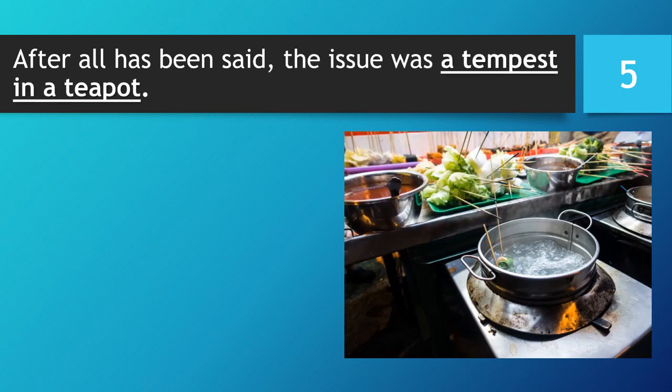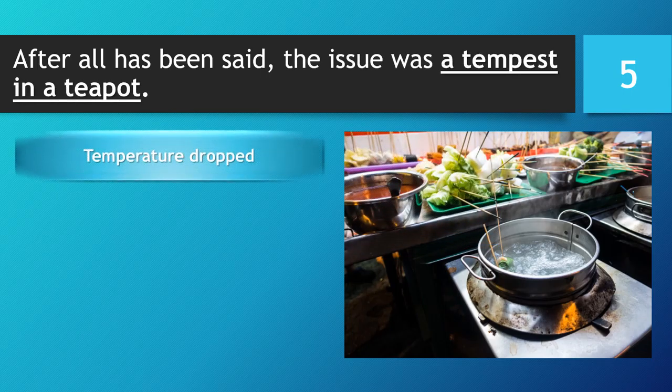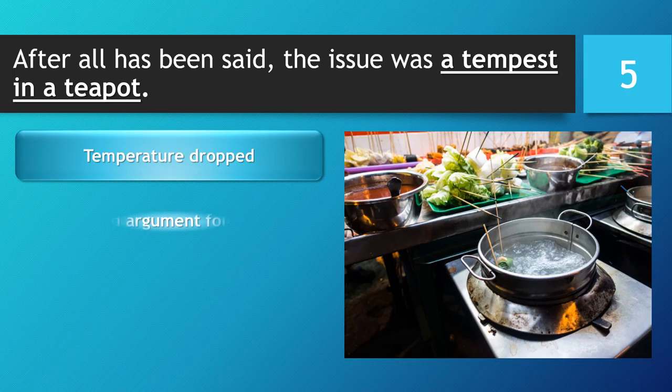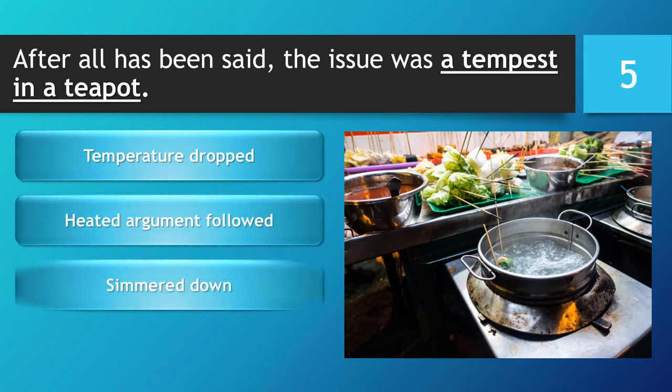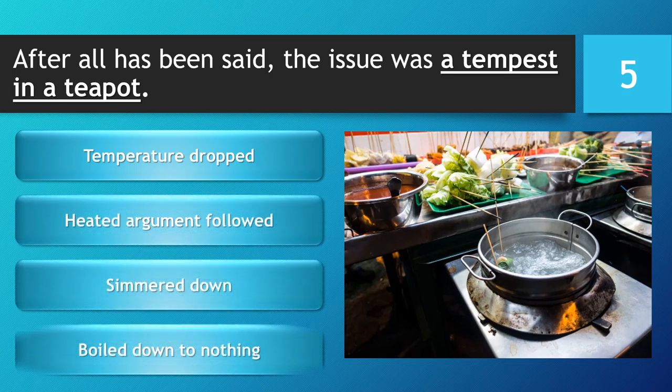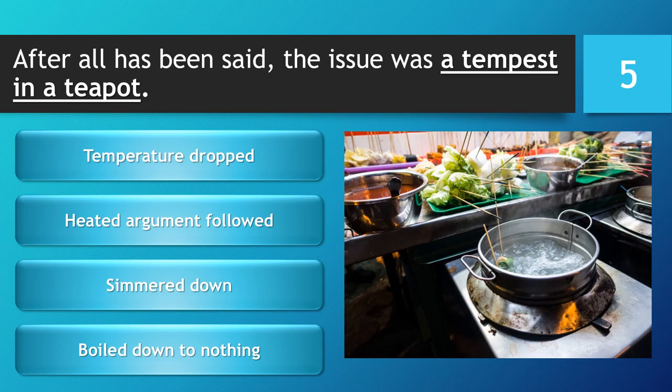After all has been said, the issue is a tempest in a teapot. Temperature dropped. Heated argument followed. Simmered down. Boiled down to nothing.